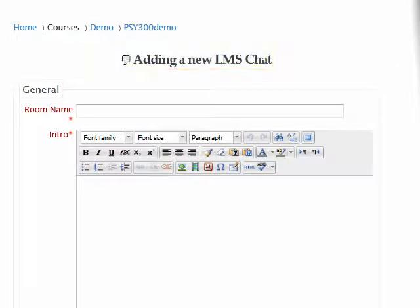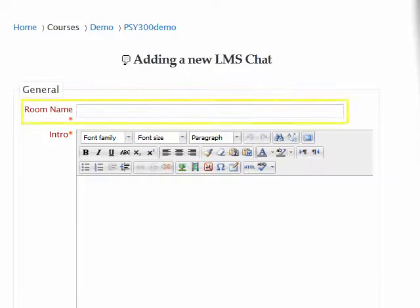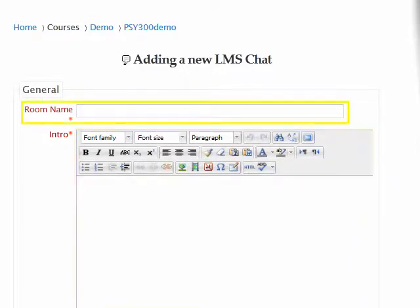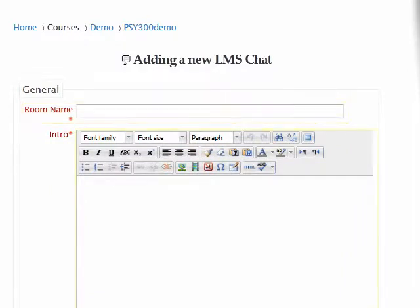Two fields on this page are mandatory when creating a successful chat activity: Room Name and Intro. In the Room Name field, you will type the title for this activity that you wish to be displayed to the students on the main course page. In the Intro box, you will type an introductory description for this activity.